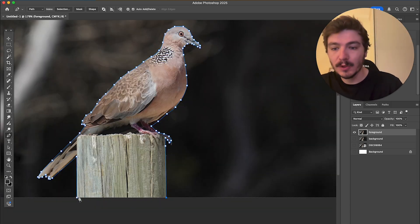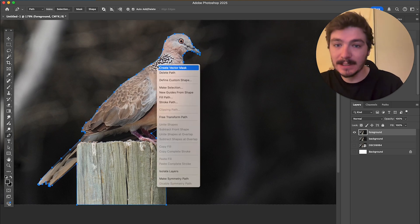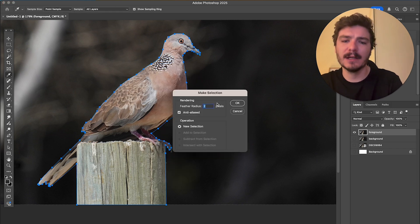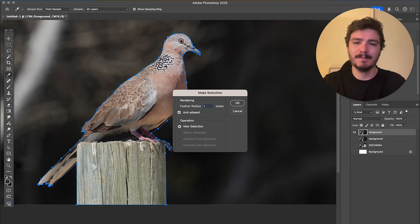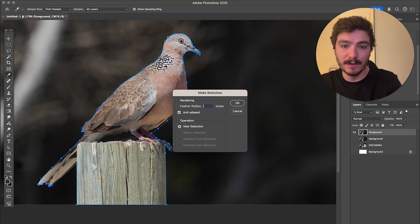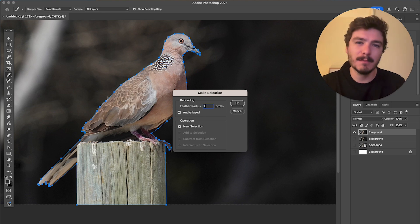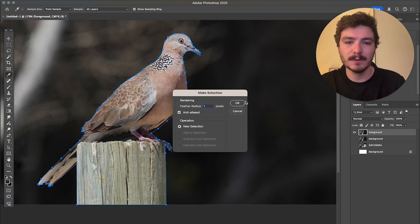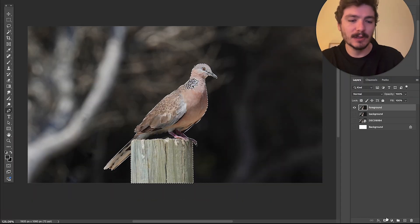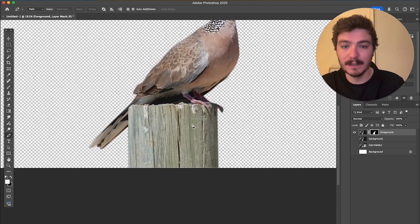Once you've drawn around the object, make sure that you click on the starting point again — now you've made your selection. Right-click and click on Make Selection. Here you can select the feather radius. The radius controls how textured the edge is. If you want it perfectly cut, do zero pixels. If you want a bit of blur on the outside to make it more realistic, do one or two pixels. Click OK. I've now made the selection, and on the layers panel I'll click this icon here to create a layer mask. Now you can see it is perfectly cut out.